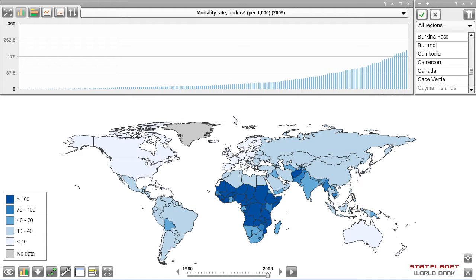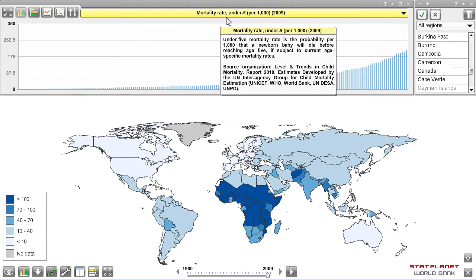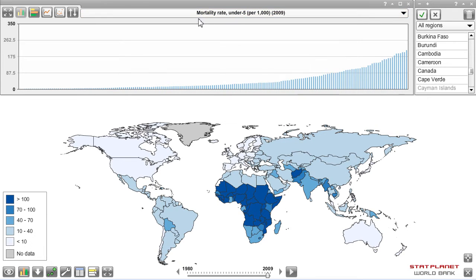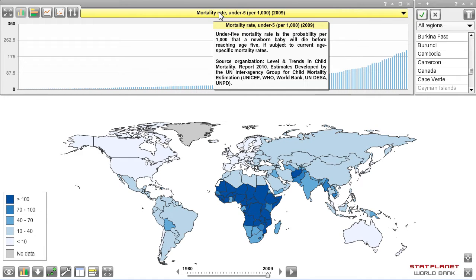To illustrate this, let's have a look at several key indicators for the Millennium Development Goals, or MDGs. MDG number 4 is to reduce the child mortality rate, and a key indicator for this — under-5 mortality rate — is currently displayed on the map. Here is the indicator name, and if you move the mouse over it, it will display the description and the source organization.